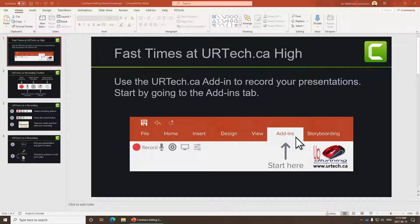Good day. Do you have a PowerPoint presentation that has been created with one template that you need to convert to a different template and you're not sure how to do it? Well, it turns out it's pretty easy to do, so let's walk you through it.